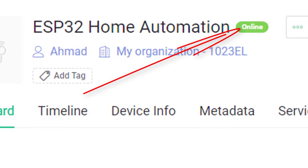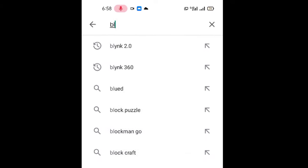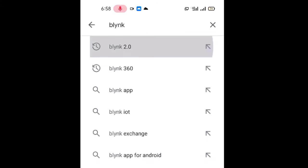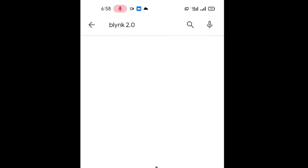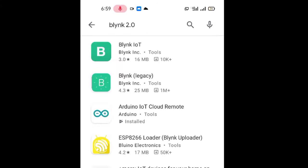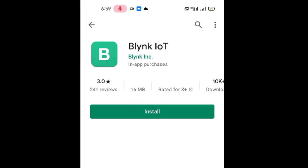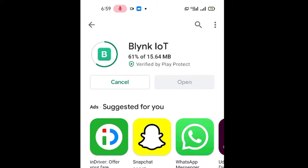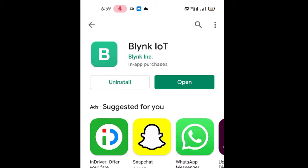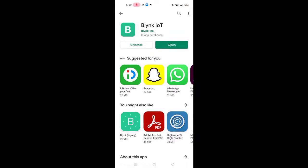The last step is to install Blink app and create mobile dashboard. For that, search for Blink 2.0 from Play Store. Then install Blink IoT app. After installation complete, open the Blink app.